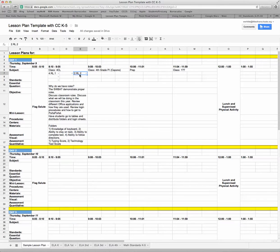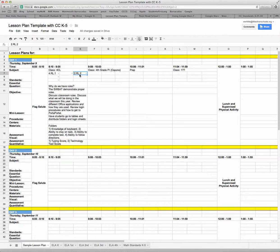So this is an easy way to get those Common Core standards into your lesson plans by using a drop-down list.